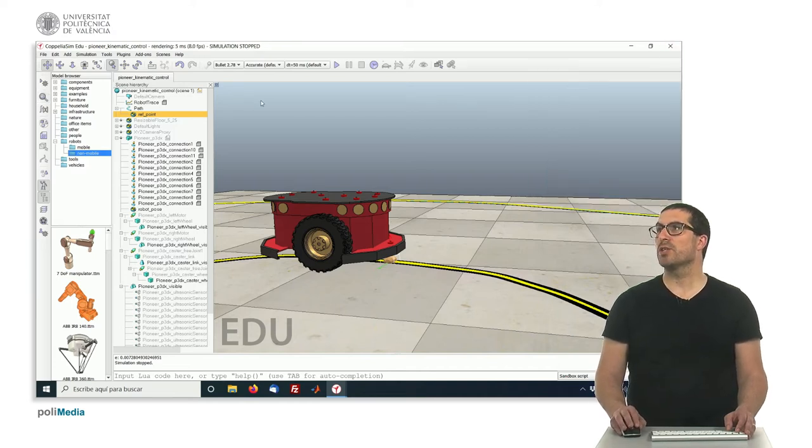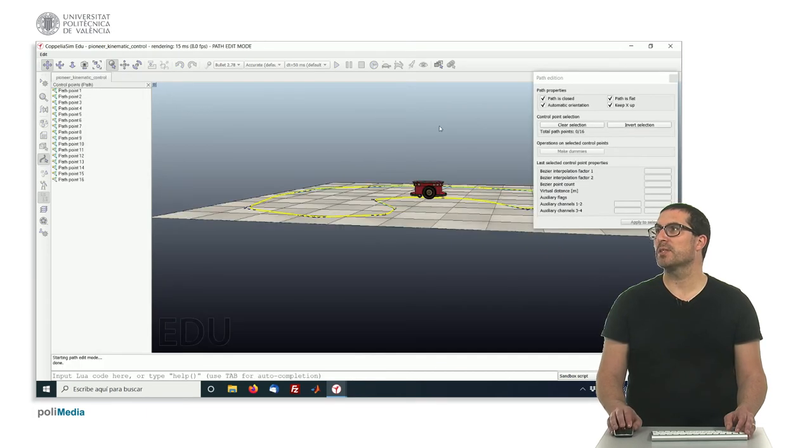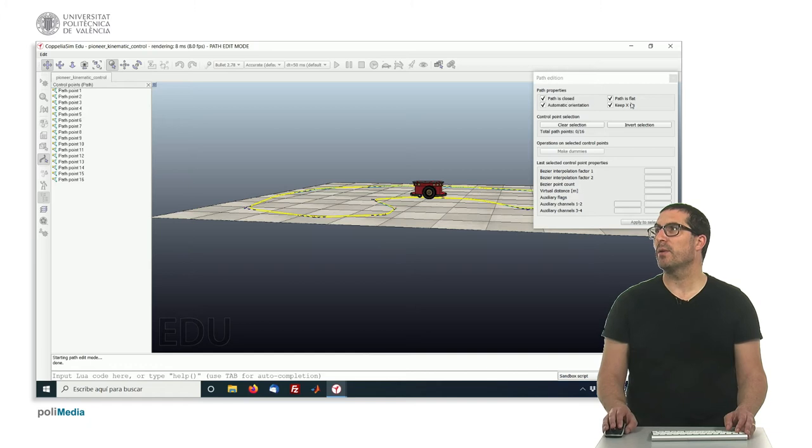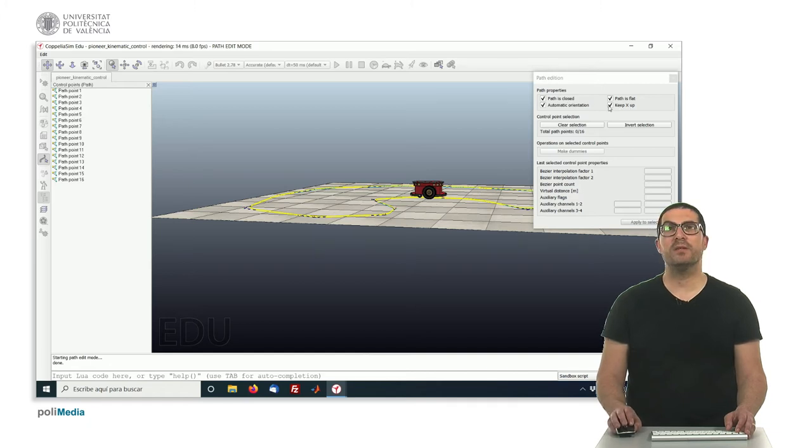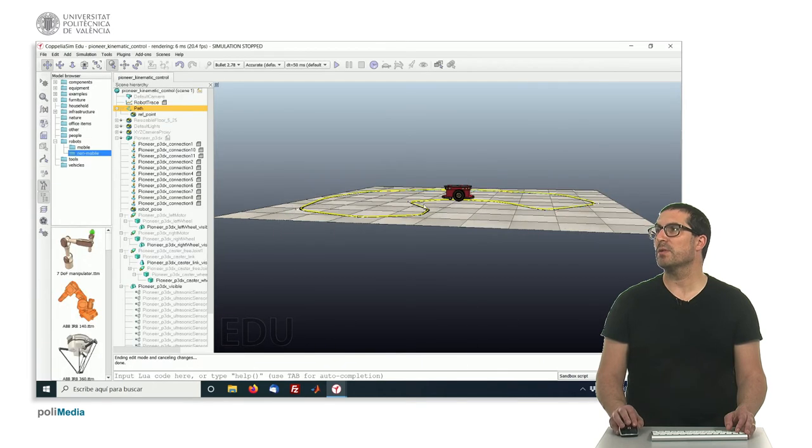Also make sure that in your path you have properties that I mentioned before about the path, all of them are checked here, so everything is properly configured.